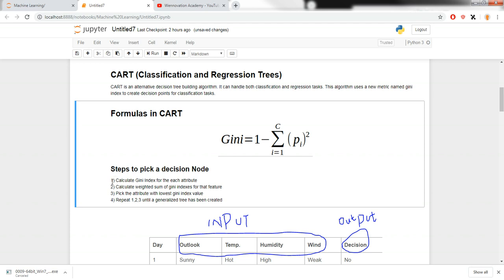The first step is to calculate the Gini index for each attribute. In the second step, we calculate the weighted sum — we multiply each attribute's probability with its Gini index and add them up to get a value for that feature. We do this for every attribute, then pick the lowest value as our first node. We recursively repeat these three steps until we have created a complete generalized tree.